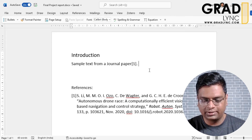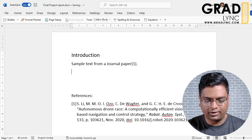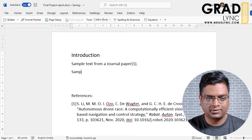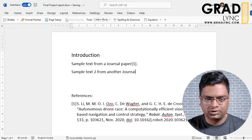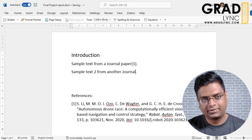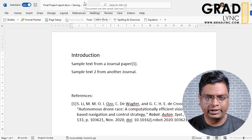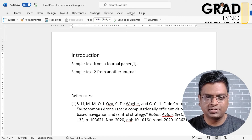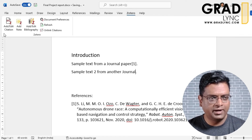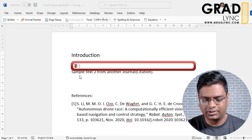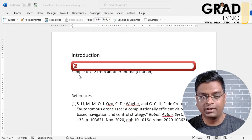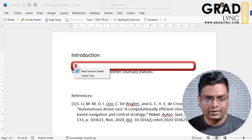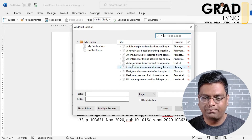Let me show another way to add a reference. Say there is a second paragraph with sample text from another journal. Keep the cursor at the end of the sentence, go to the Zotero tab, and click 'Add or Edit Citation'. If you don't remember the title of the paper, click the Z icon and go to the classical view — it shows all the papers you have added to the reference management software.